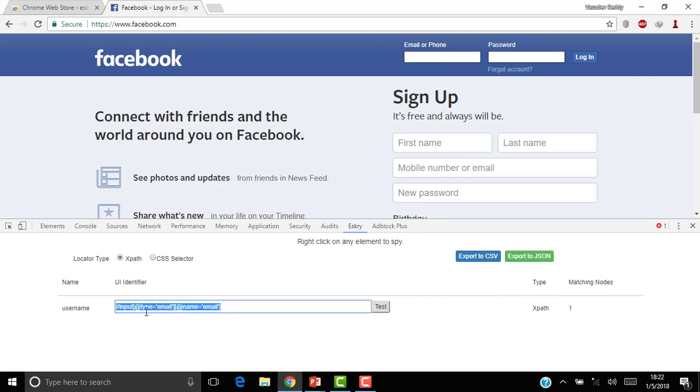The name is username and this is the UI identifier. This is an XPath. You can see type equals XPath and you can see one matching node for this XPath.